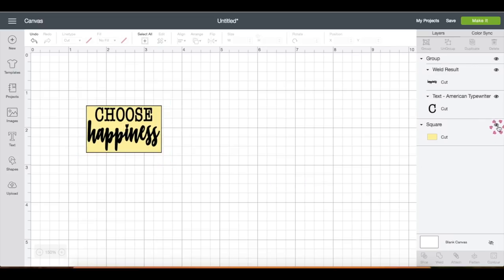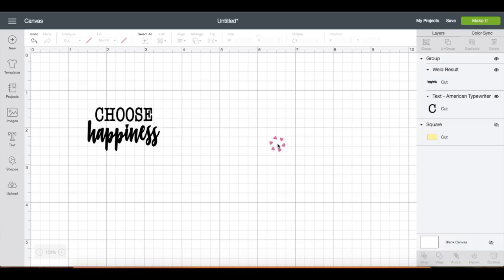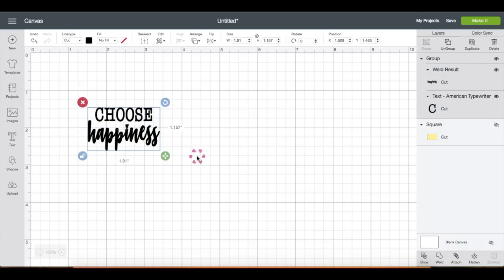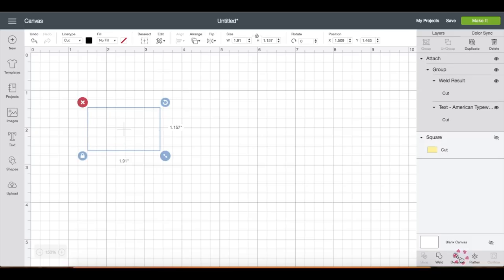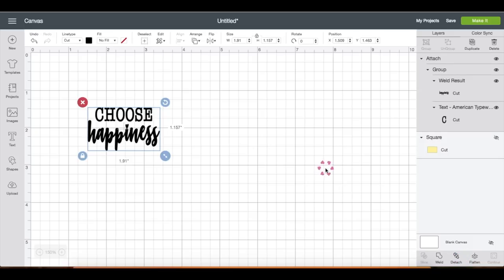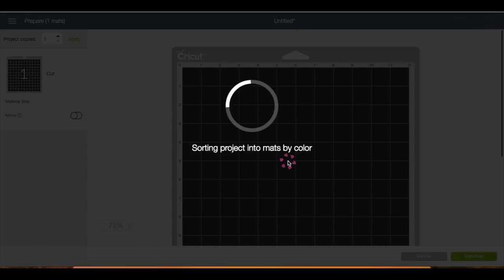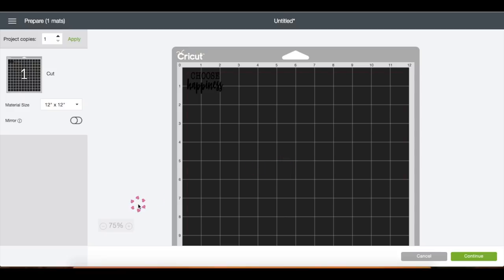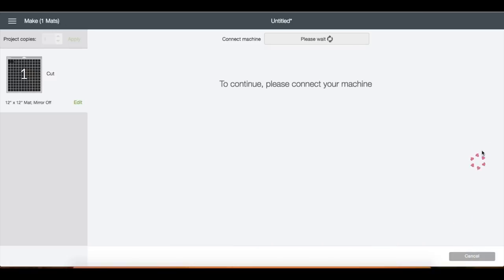This looks okay with me, so I'm just going to hide the shape, select both layers and click attach, then make it, then click continue.